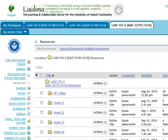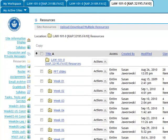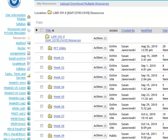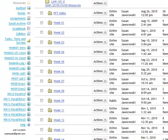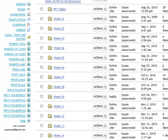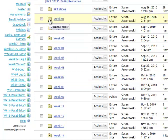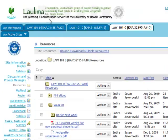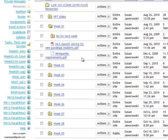Some instructors have nothing there, but those who have material there usually organize it in folders by weeks. To get to each week's materials, you simply click on the plus sign on the little virtual manila folder and you will see the various materials.